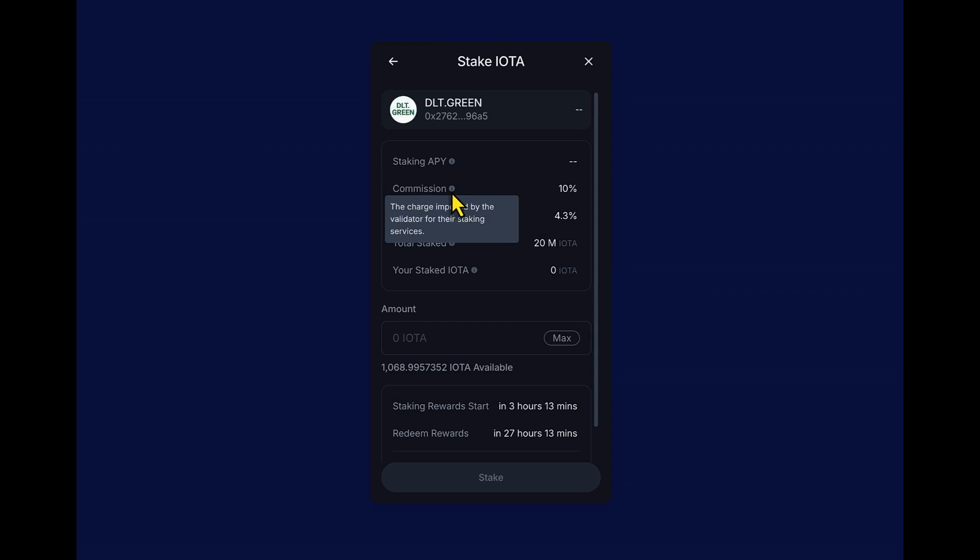Second, we have the commission, and this is how much the validator charges for their service. So let's keep it nice and simple. Let's say the APY is 10%. You stake 1000 tokens and the reward is 100 tokens. The validator's commission is 10%, which means they take 10 of those tokens, leaving you with 90 tokens.